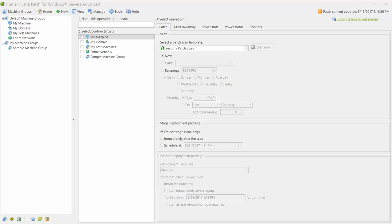The API feature enables you to execute API-level calls from a PowerShell console. This feature is meant for advanced users who have a working knowledge of PowerShell and who want to perform tasks beyond those available through the normal product user interface.